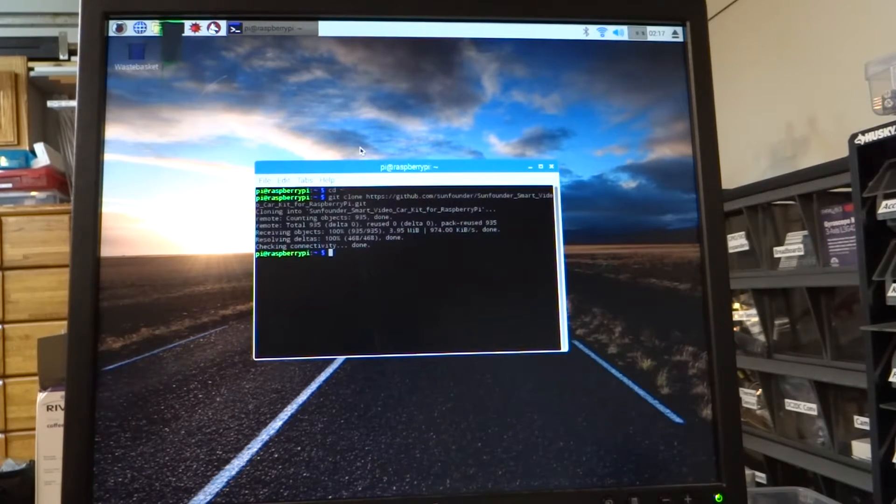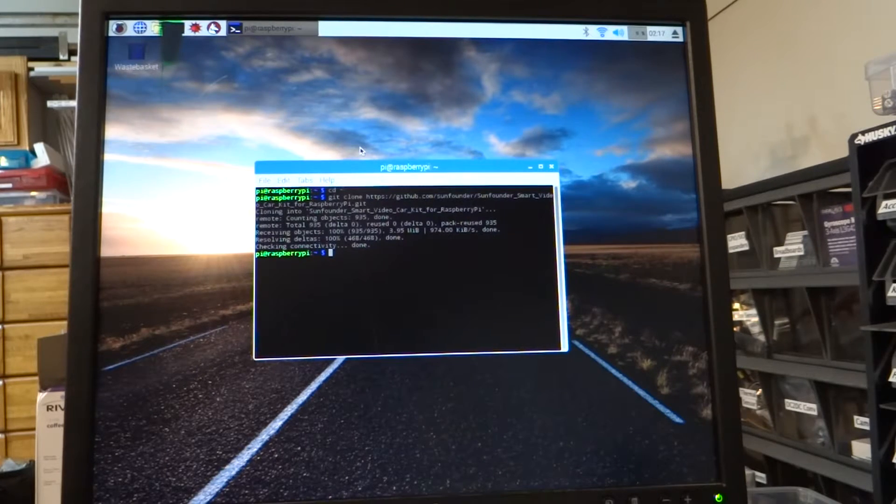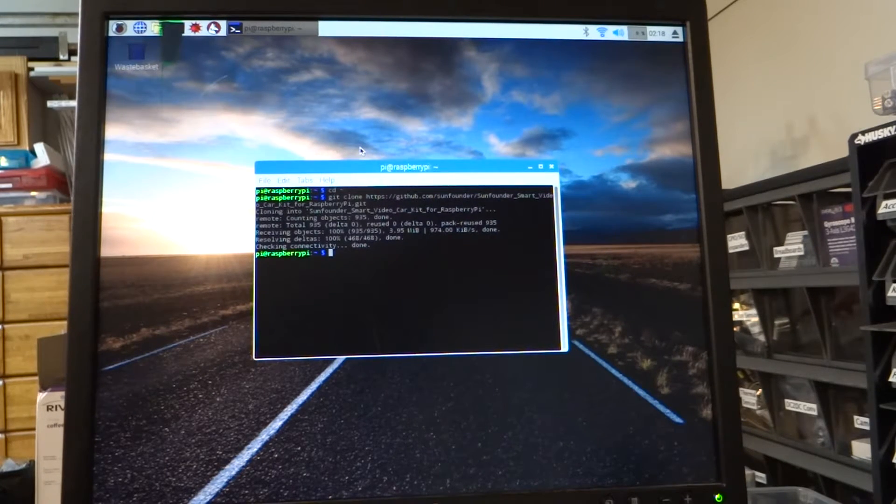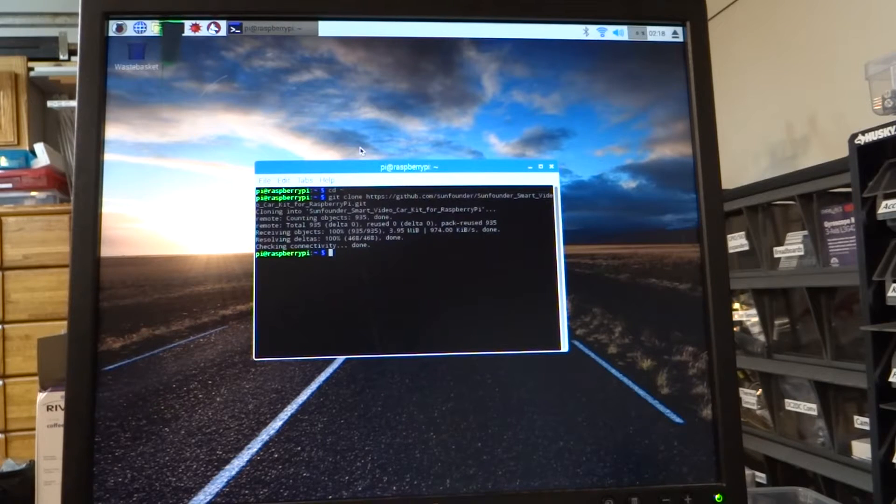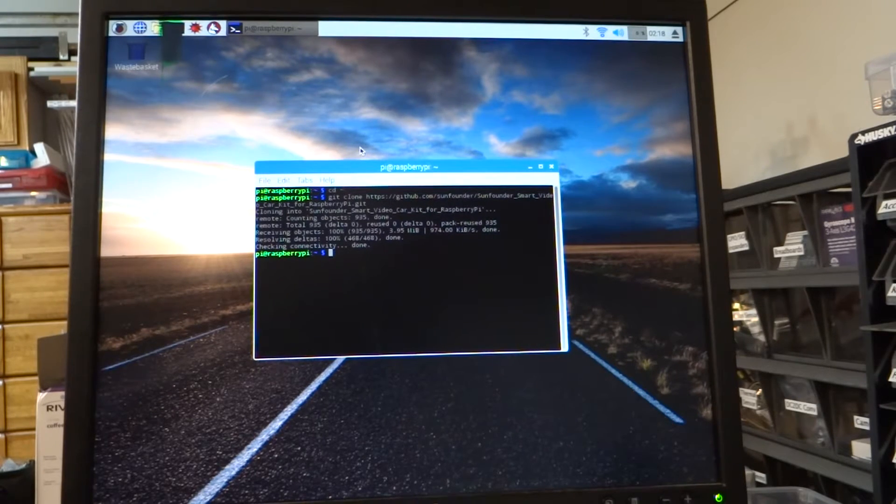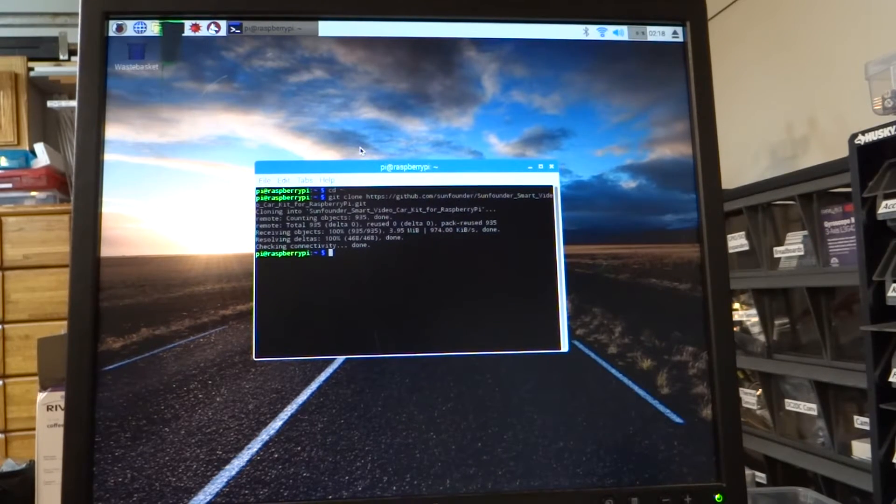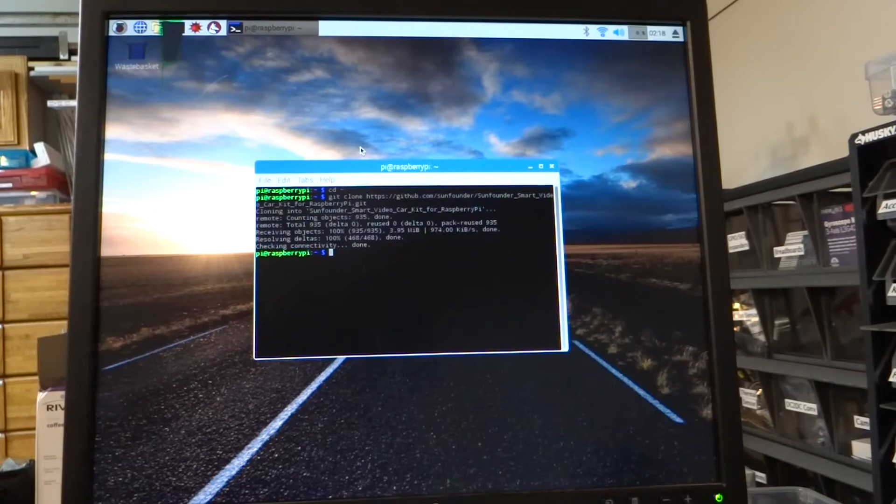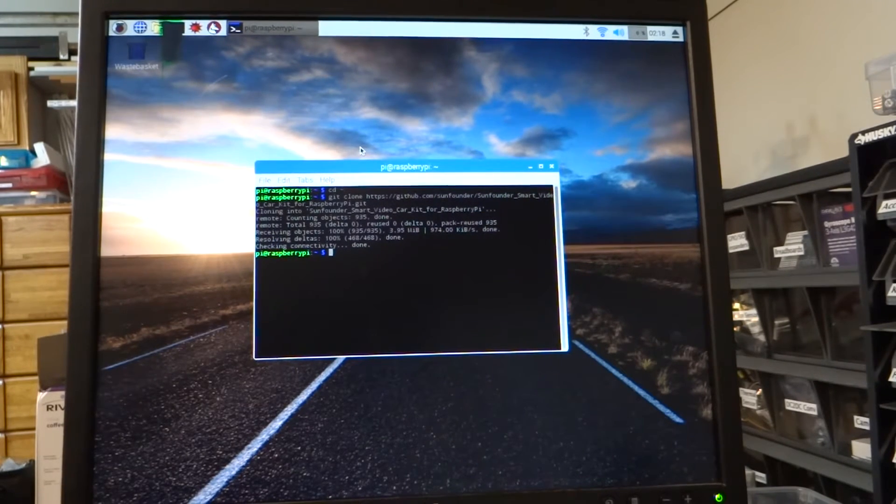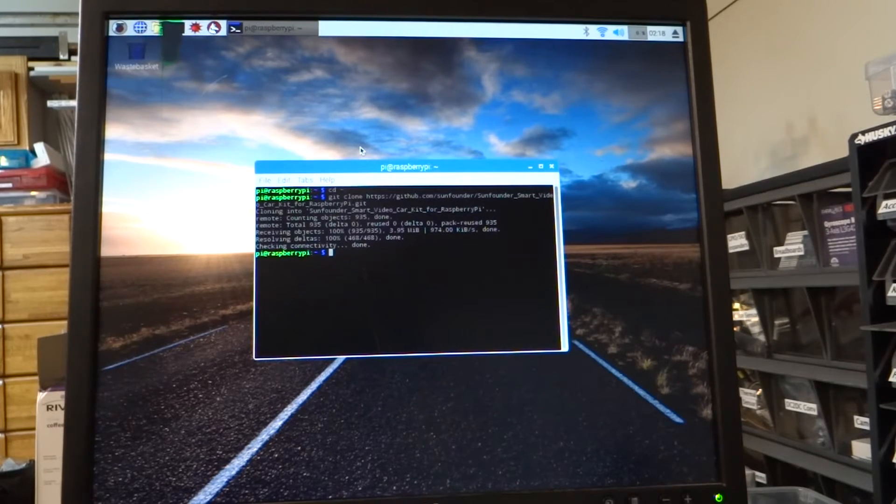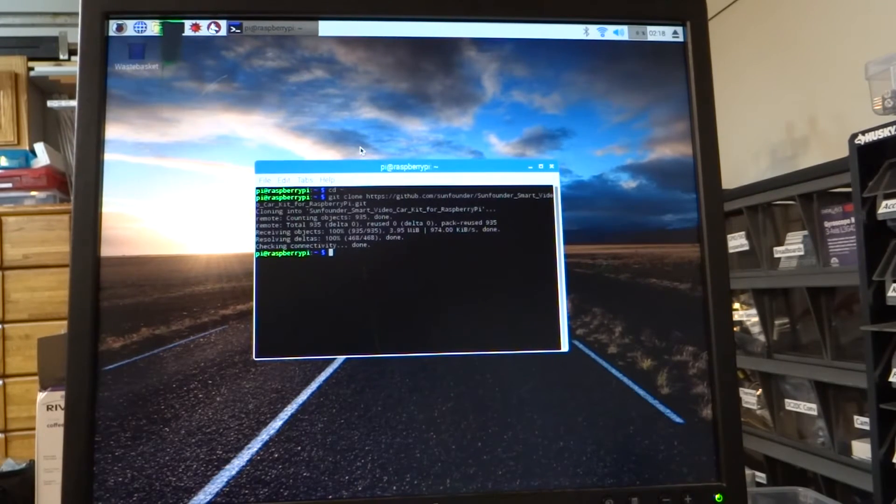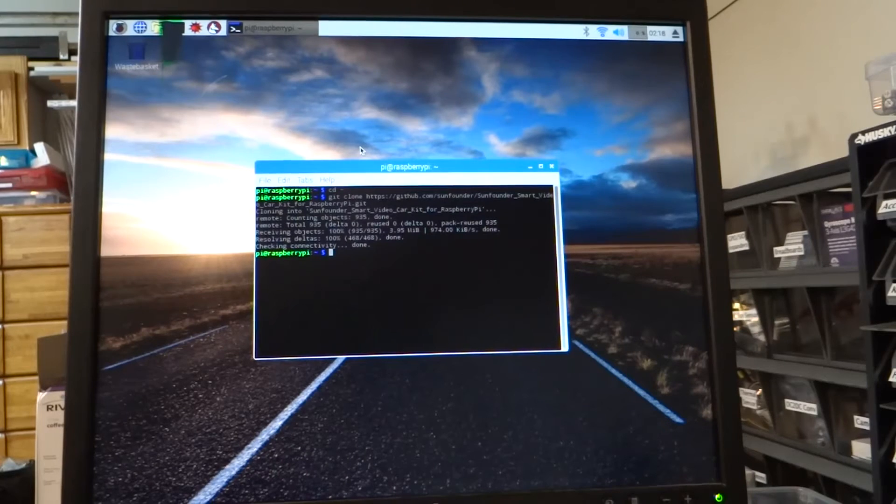If you have a Linux machine, you should already have Python installed. And then you can use Git to download what they're calling the Master. So what they're calling is SunFounder Smart Video Car Kit for Raspberry Pi Dash Master.